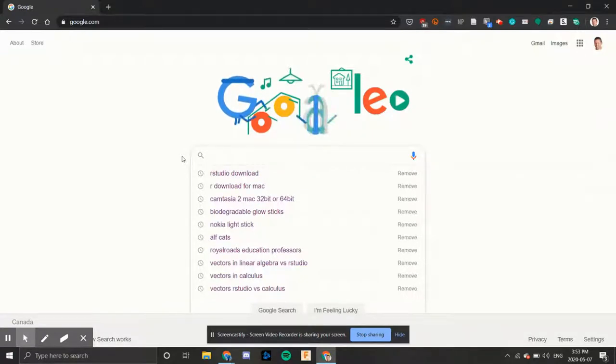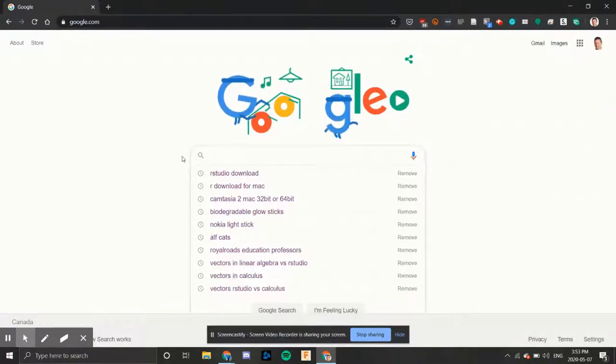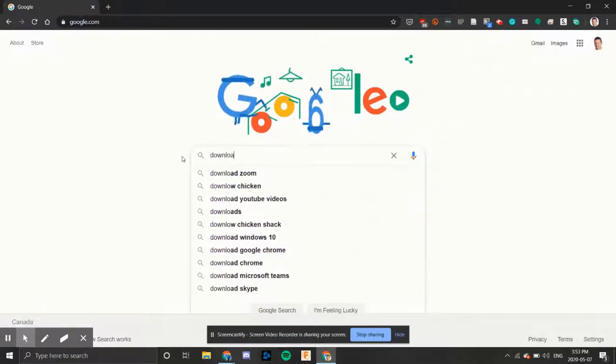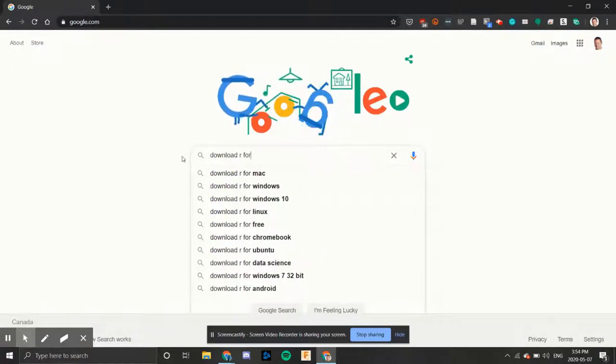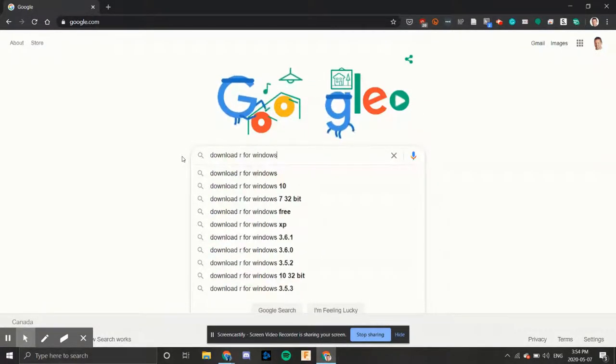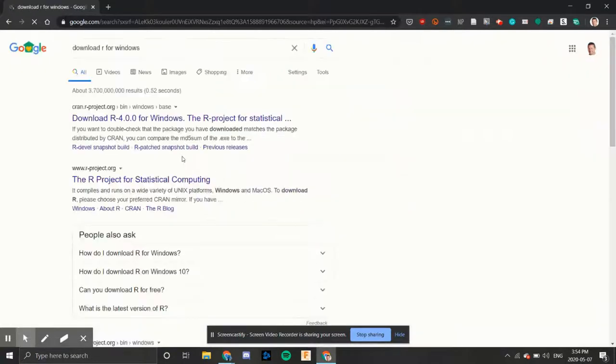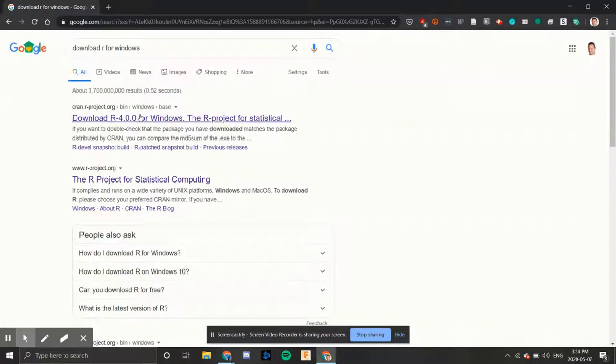First, I'll go to Google and type in download R for Windows, enter. The very first link is the one that we want, so we'll click on that.